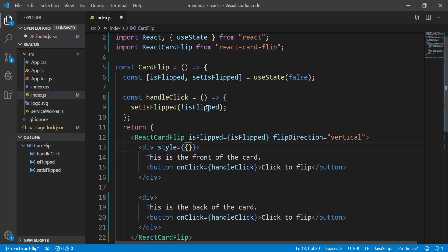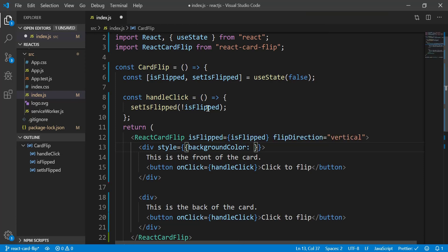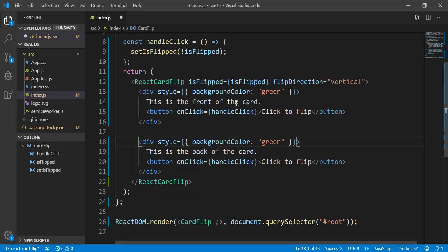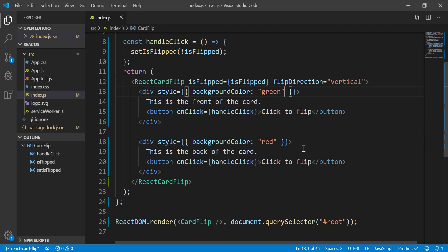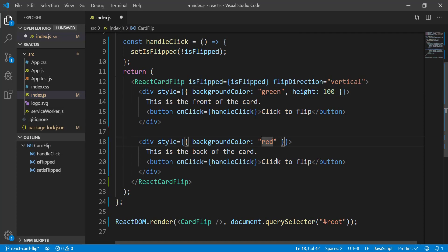I can add styling directly inside the div tags. For the front card I'll set the background color to green, and for the back of the card I'll set it to red. I also need to set the height of the card — I'll set height to 100, the same for both sides. Now let's see if we get something visible.